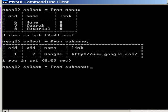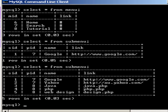You can see two tables are linked by menu id from menu table and parent id from submenu table.